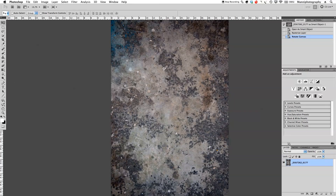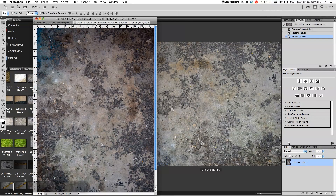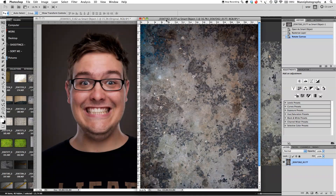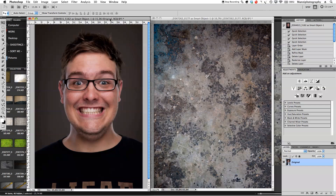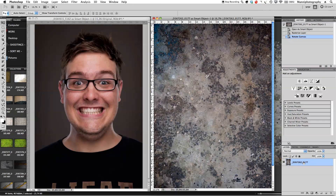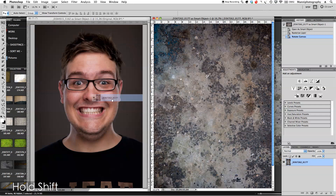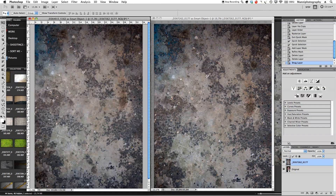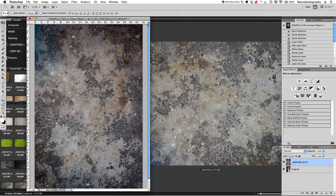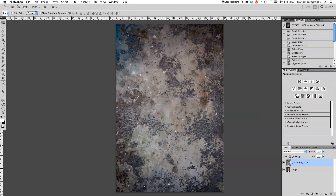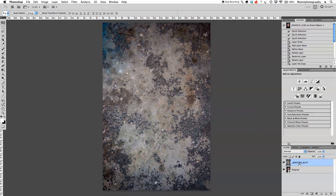Don't worry too much about the color — we're going to fix that in our other image. I'm going to press F to get out of full screen mode and move my frame over here. So now you can see this is our main image and this is our texture. I'm going to select the texture layer, hold Shift, and drag it over to the main image — by holding Shift it clips to the edges and is nicely centered.